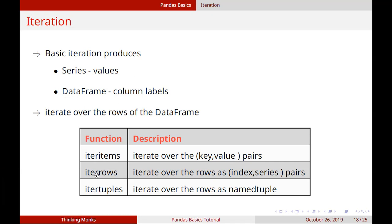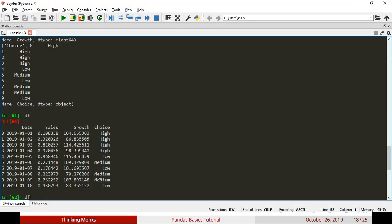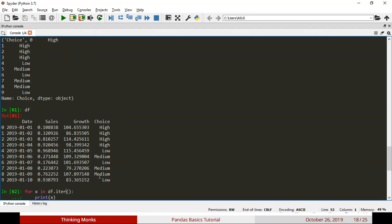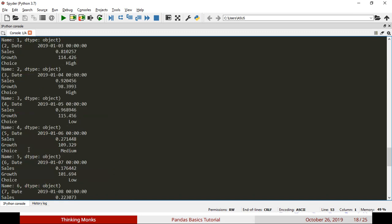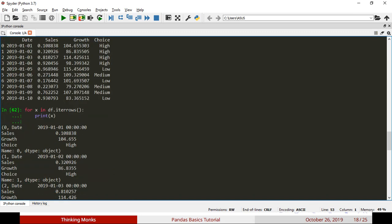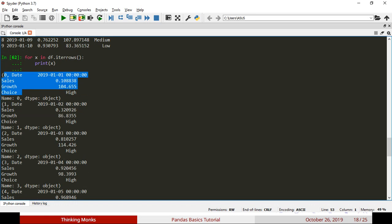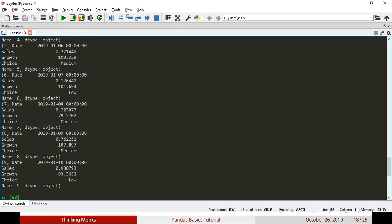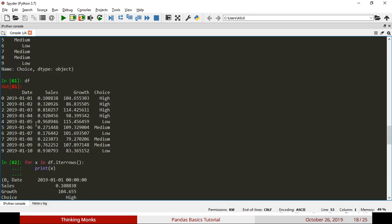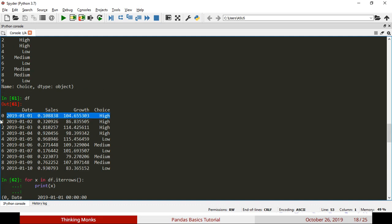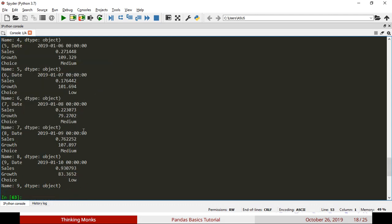The next function is iterrows. We will print row-by-row values. Iterrows will print each row. If you print columns, you use iteritems. If you print rows, you use iterrows.